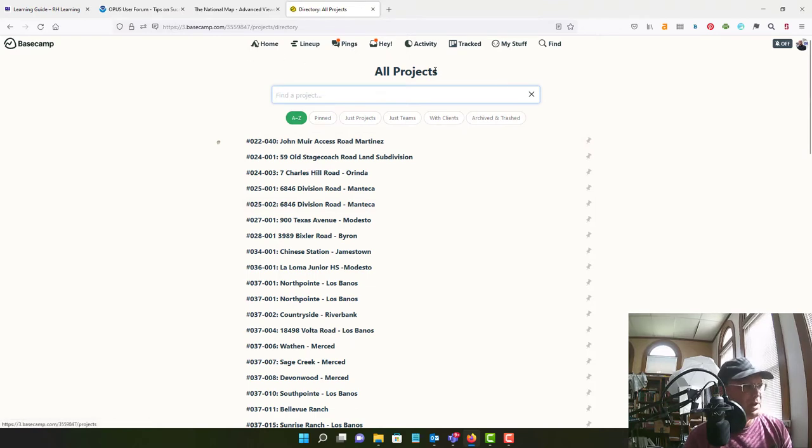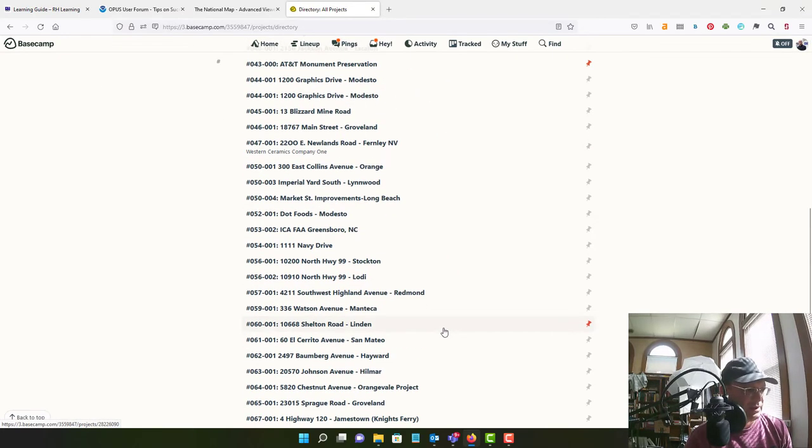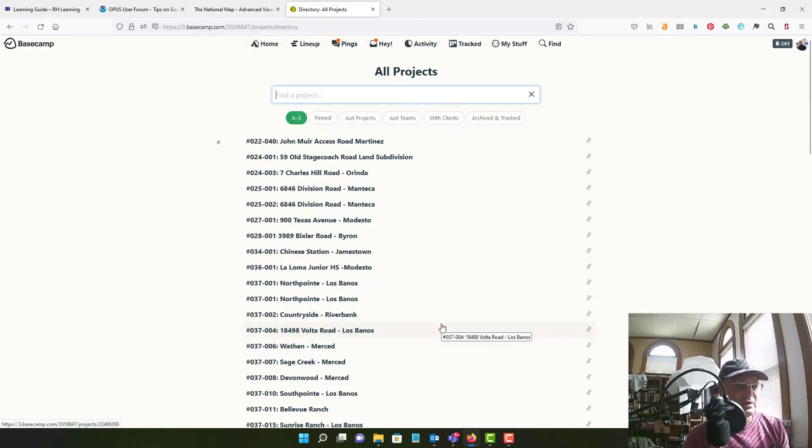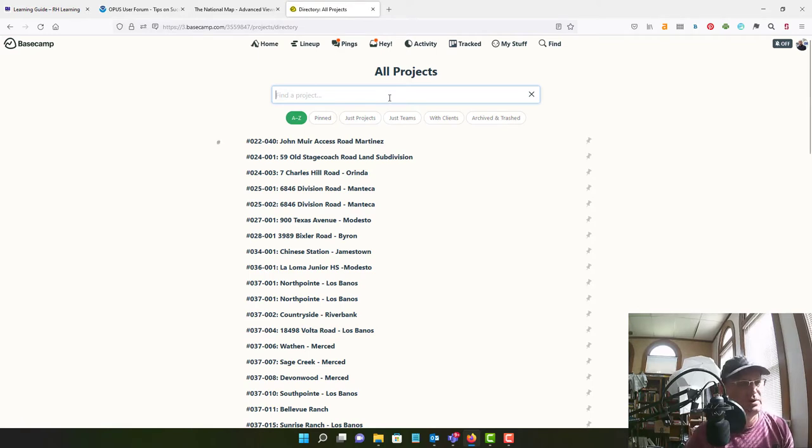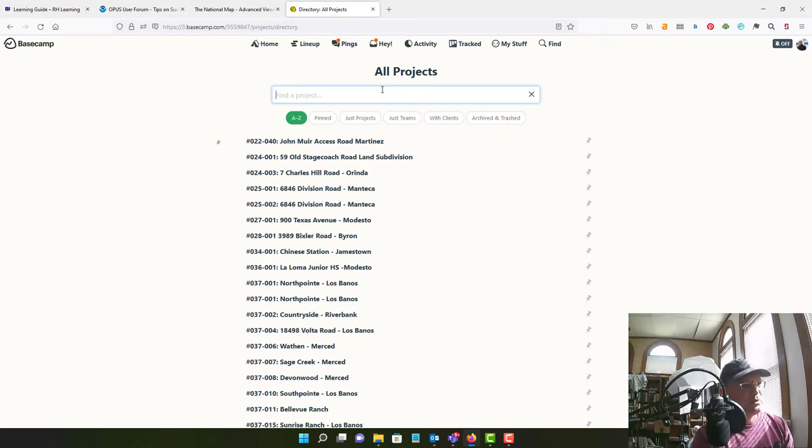Okay, so I'm on the home page here with my list view and we're actually going to make a new project. And then what I want to do is go in and show you how we can set up some of the to-dos and to-do lists to support QA, QC and peer review. So we're going to make a new project.